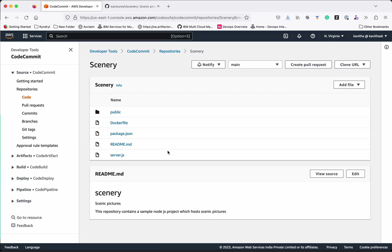Okay, so we can see all the files which were part of this repository is now available in the AWS CodeCommit.